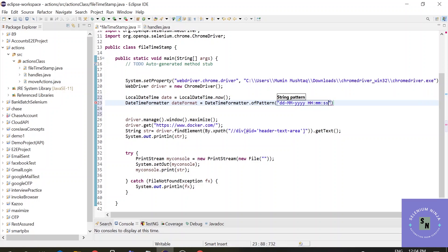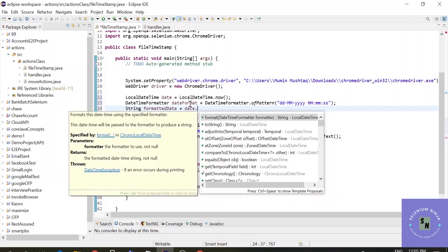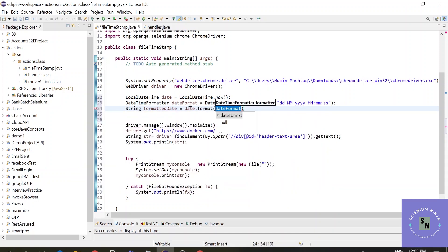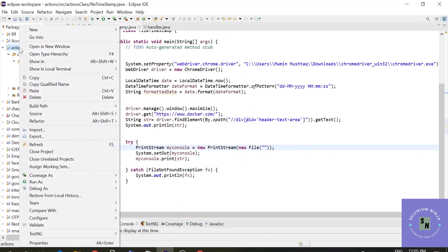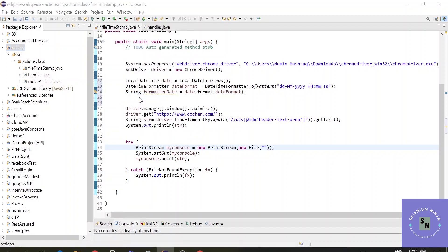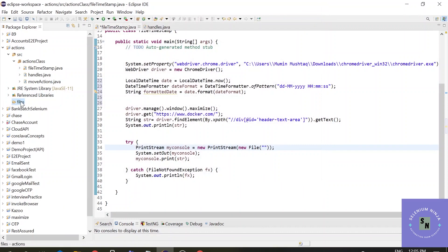Now let's export this to a file. String formattedDate equals date.format, and which format you want to put - that format is stored in the dateFormat. In the previous video I showed you how to store the file in your PC. In this case we will save the file in this folder, so let's create a folder called 'files'. Now you have to give the location of these files where you want to store them to the print stream.